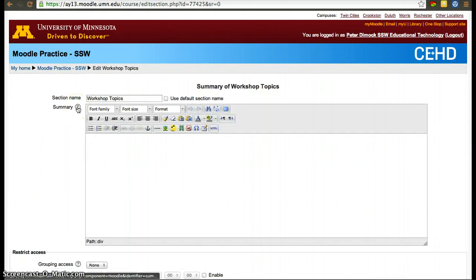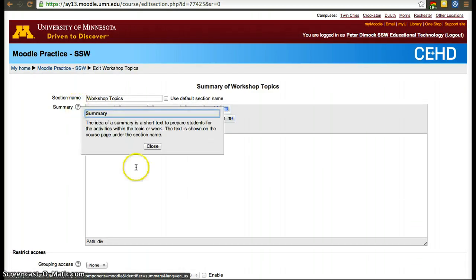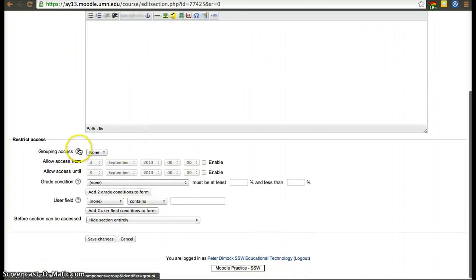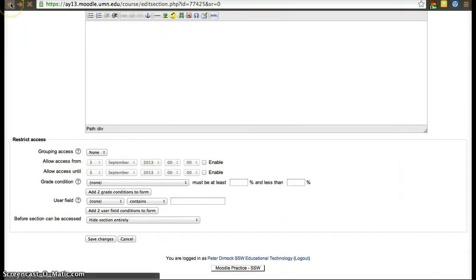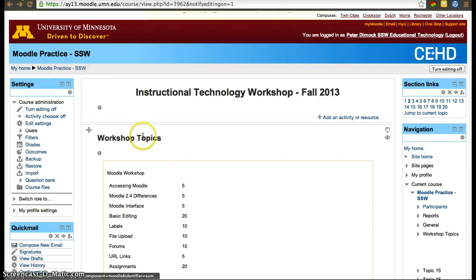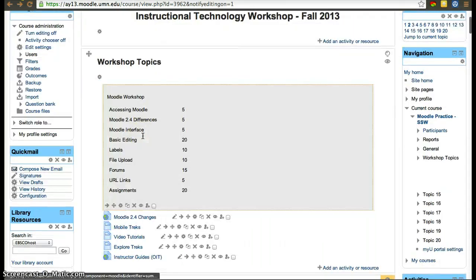For example, if you clicked on editing, it has a question mark to explain what a summary is, and then question marks in other places as well. Moodle has a lot of assistive features, but I'll be happy to explain how we use some of them here at the School of Social Work. Thanks.